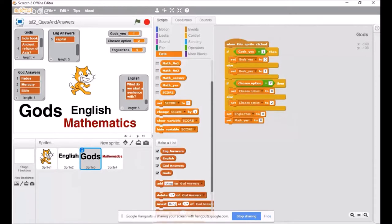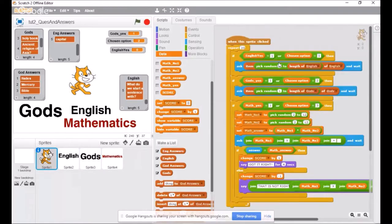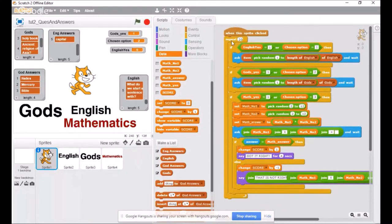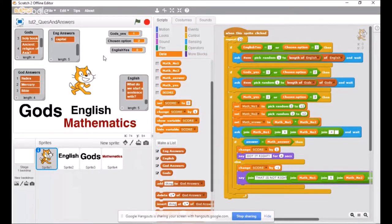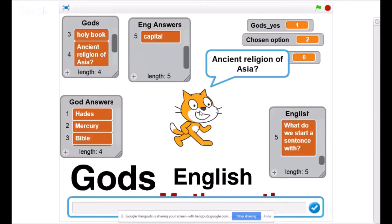We're starting to build up a little system — a whole collection. We're repeating 20 questions when we click on the Scratch cat sprite. When we click on the scratch cat, we go through a whole lot of question and answers. We start with questions from the English section, picking a random number from one to the length of how many English questions we have. Then one of them is chosen and asked. If we click there, it says 'ancient religion of Asia' — it's asking us a gods question.